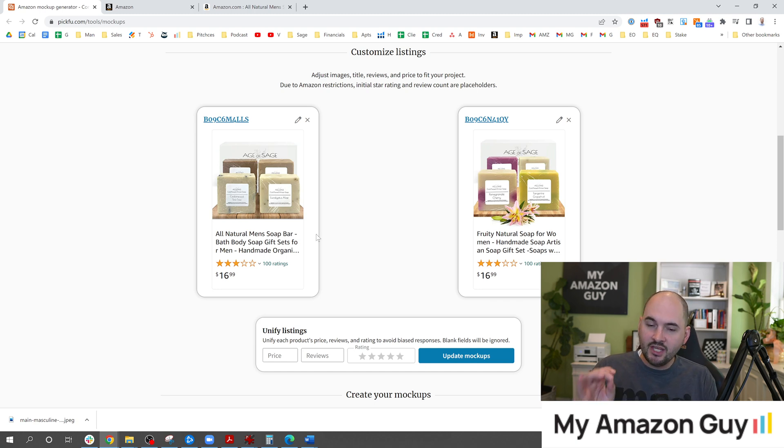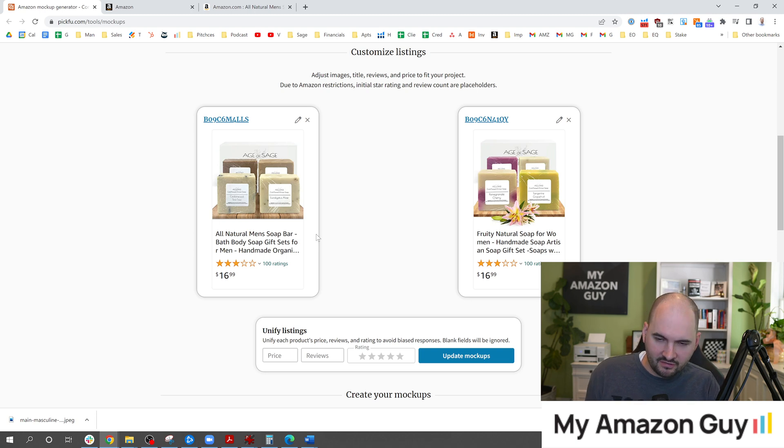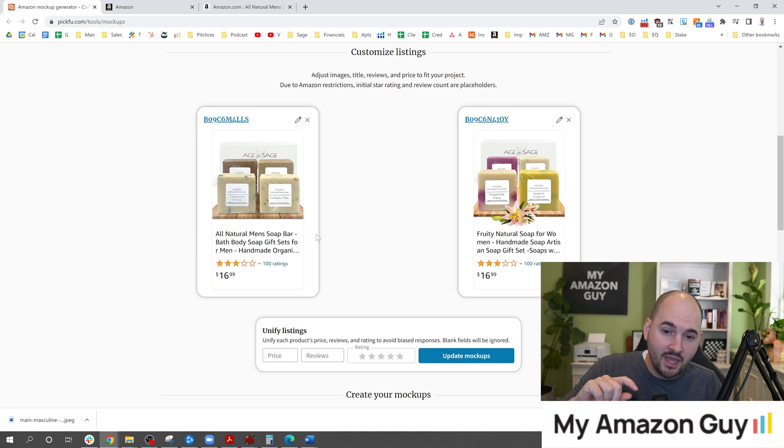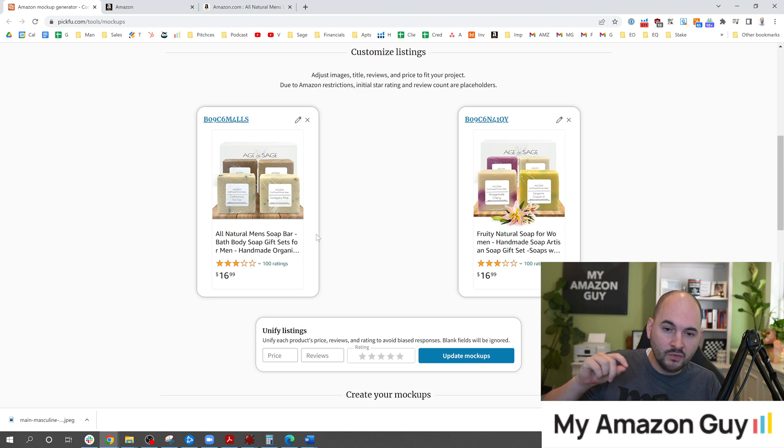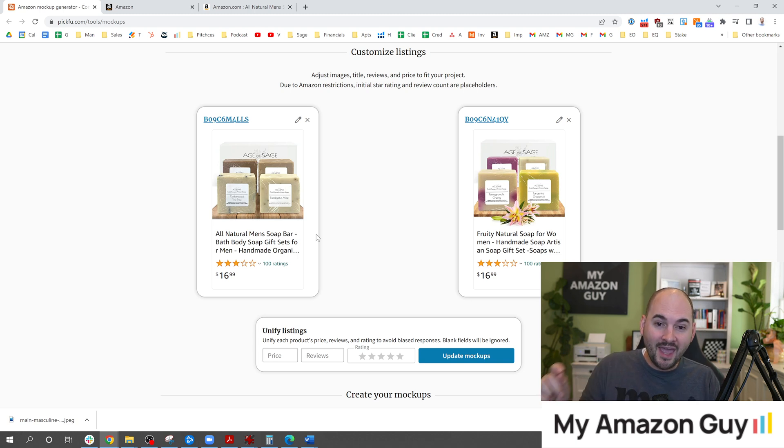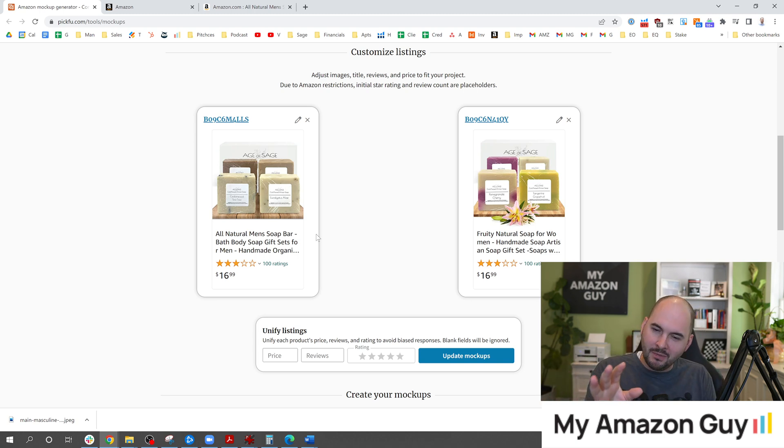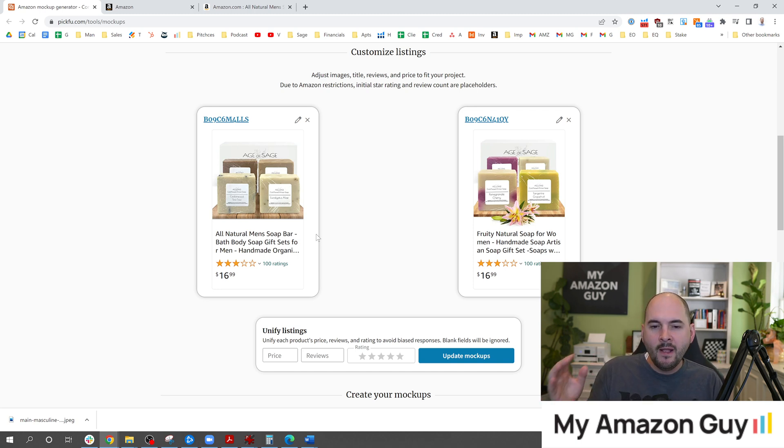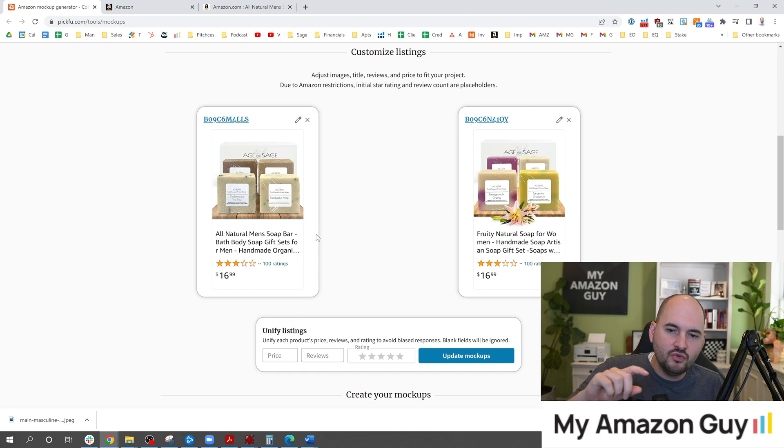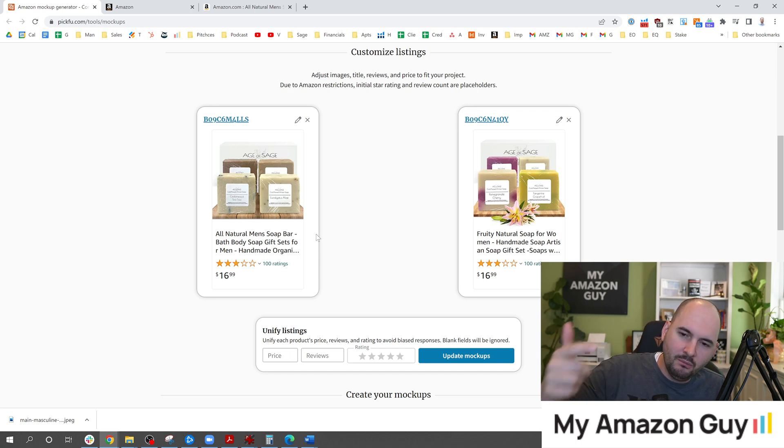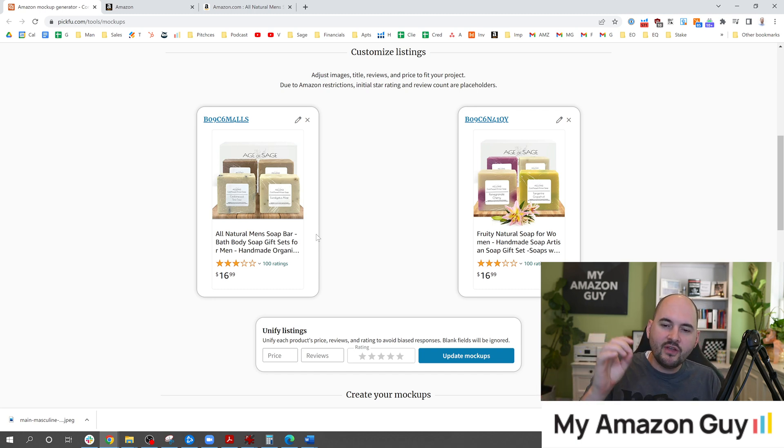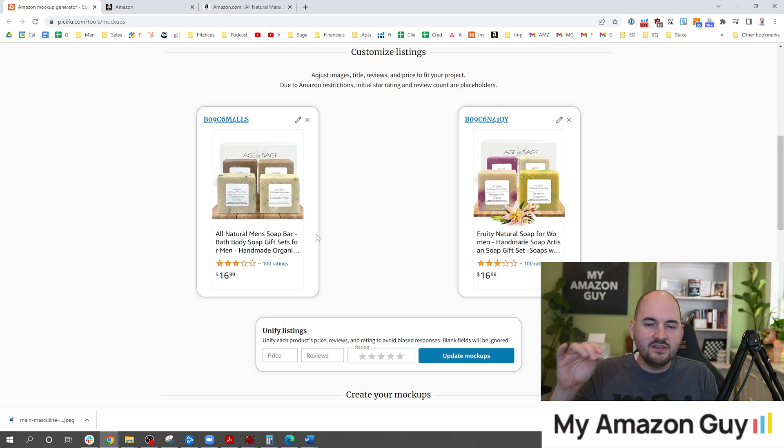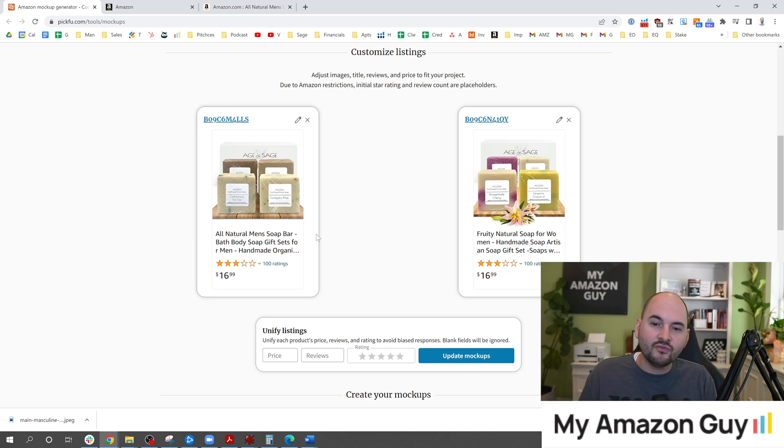Keep in mind with multi-variant testing like this, sometimes A will beat B and one will beat two, but A1 will not beat B2. So sometimes when you do true A-B testing and then you put in multiple variations, the variations when combined in a different fashion will get a different result.